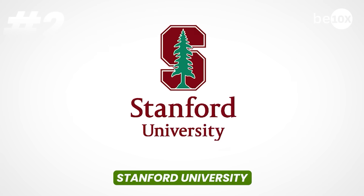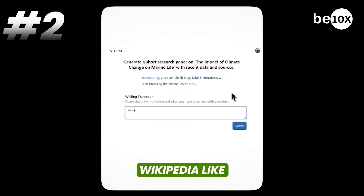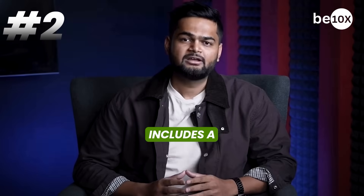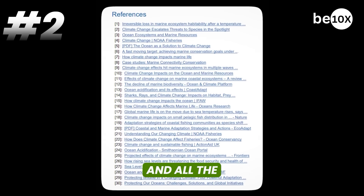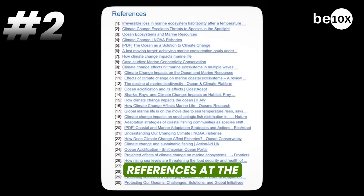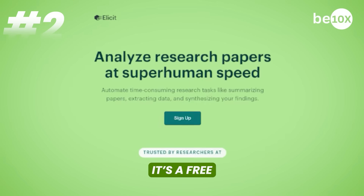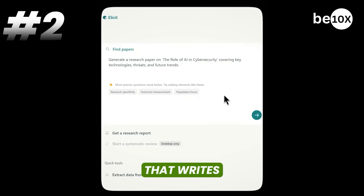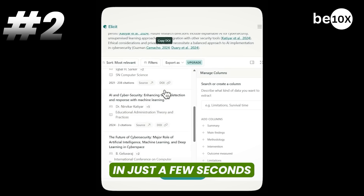Next up, we have Storm by Stanford University. This can write Wikipedia-like reports on basically any topic with 99% accuracy. Each report includes a table of contents, the article itself, and all the references at the very end. Third, we have Illicit AI. It's a free, unlimited AI search engine that writes complete research papers with proper citations in just a few seconds.